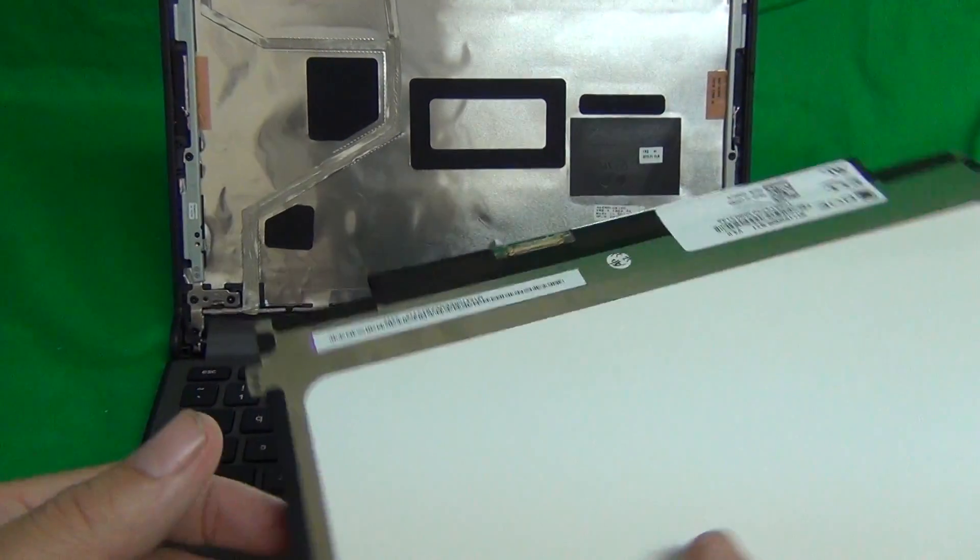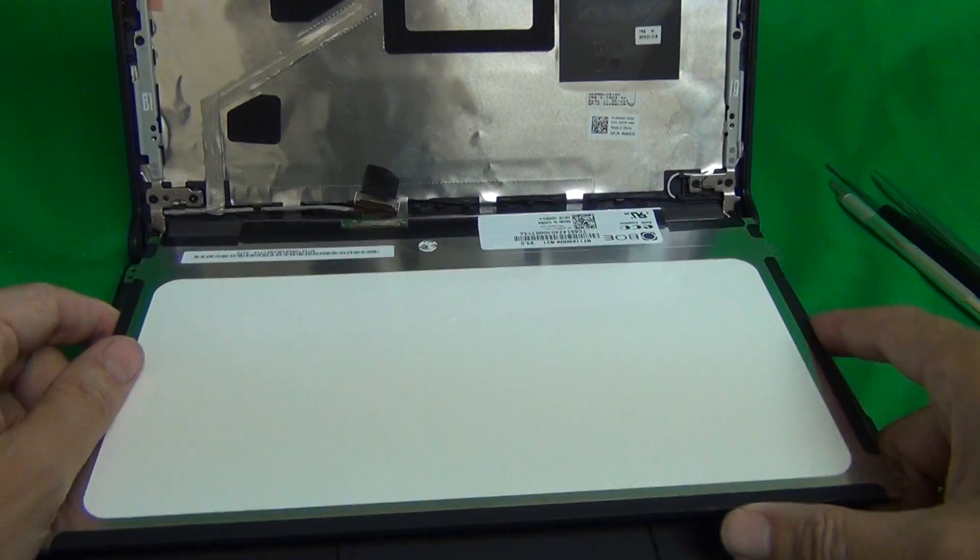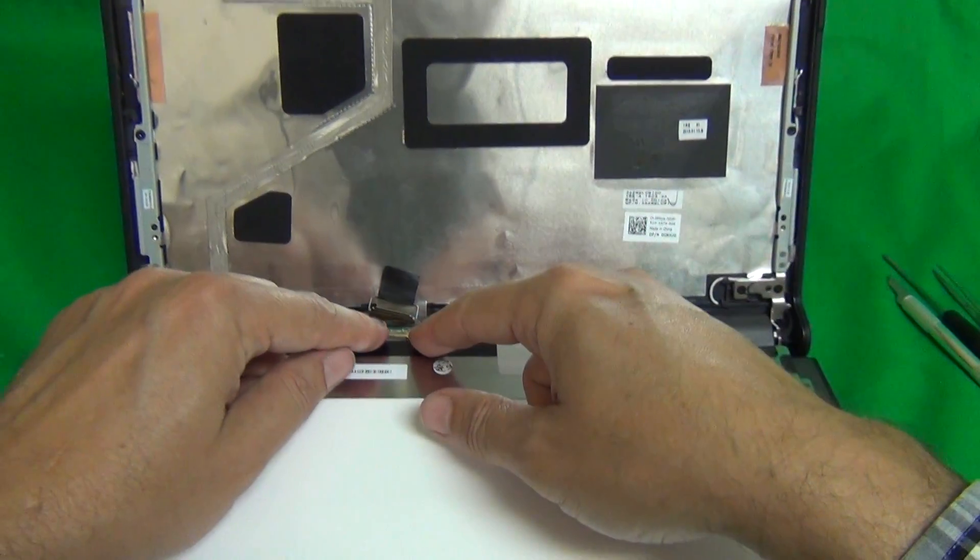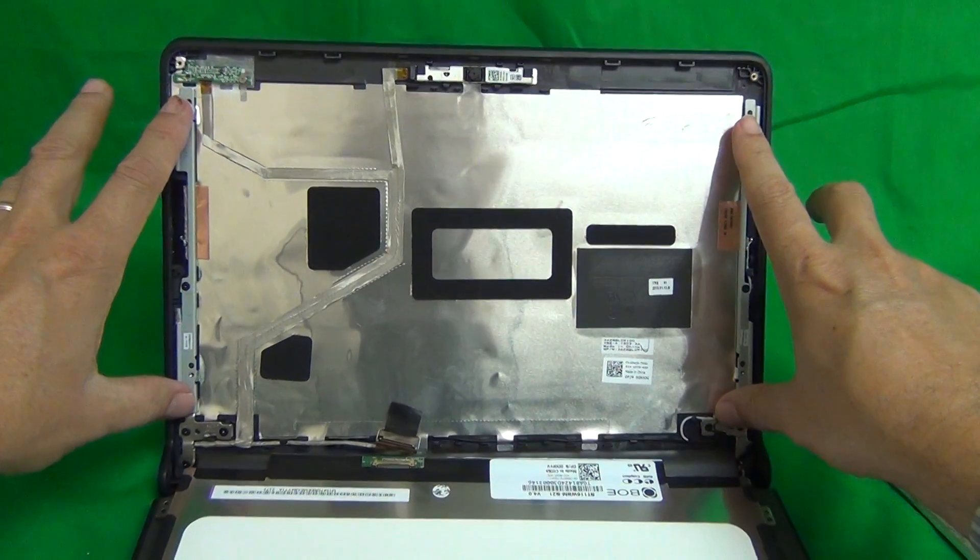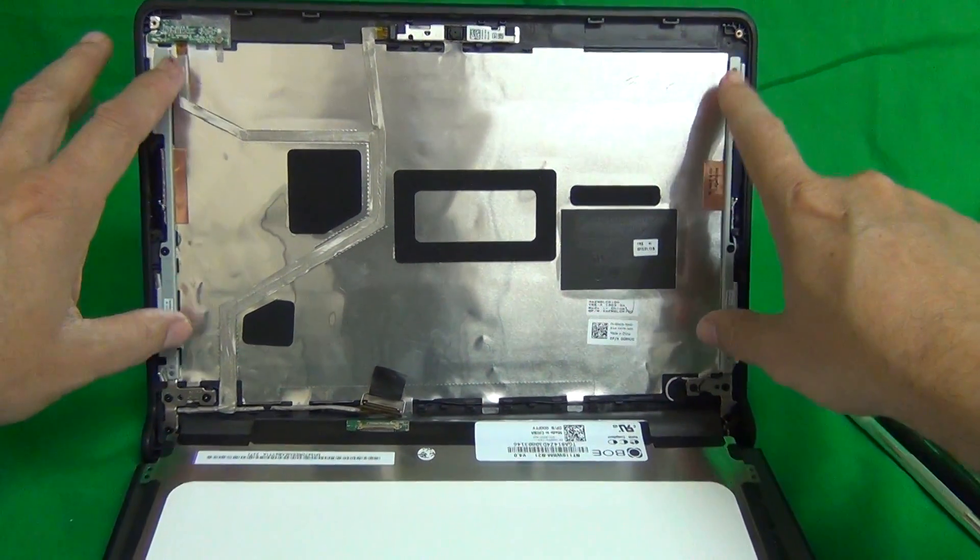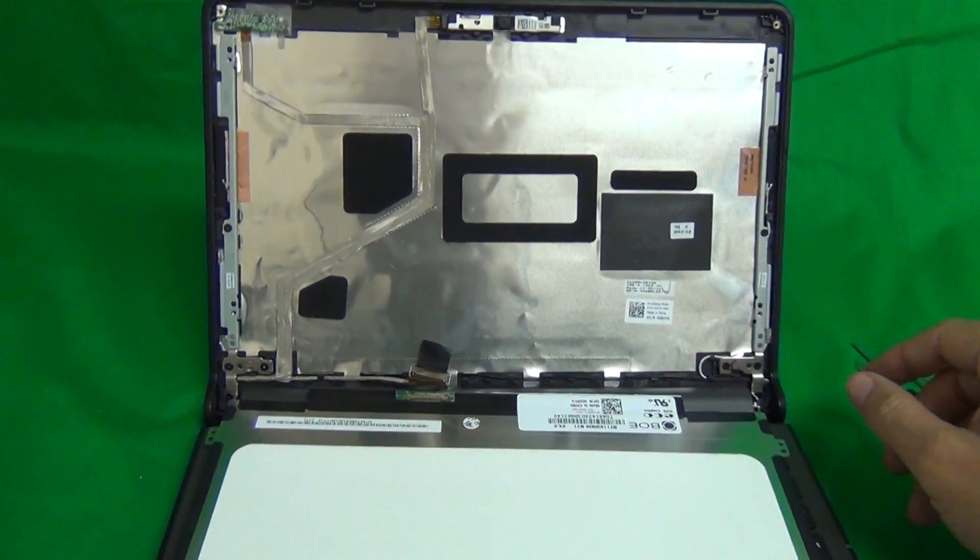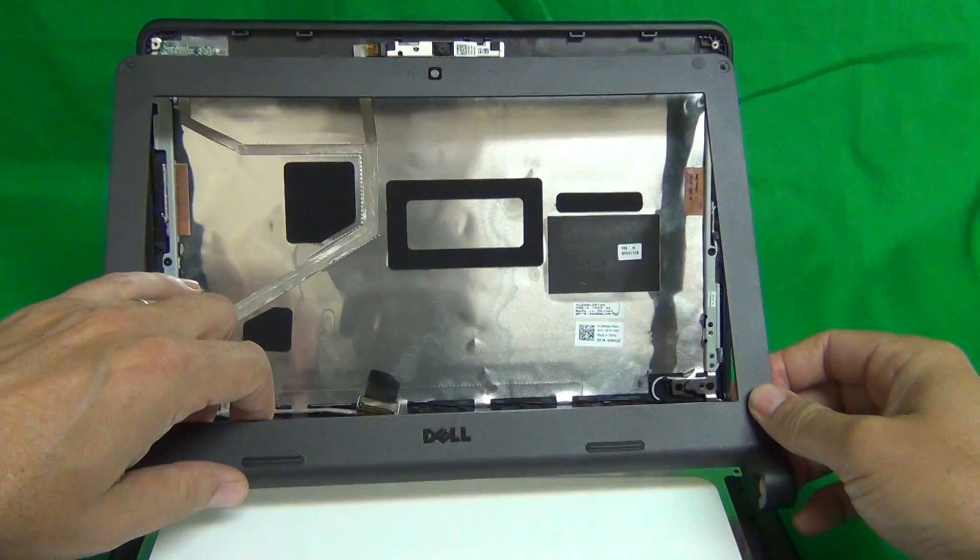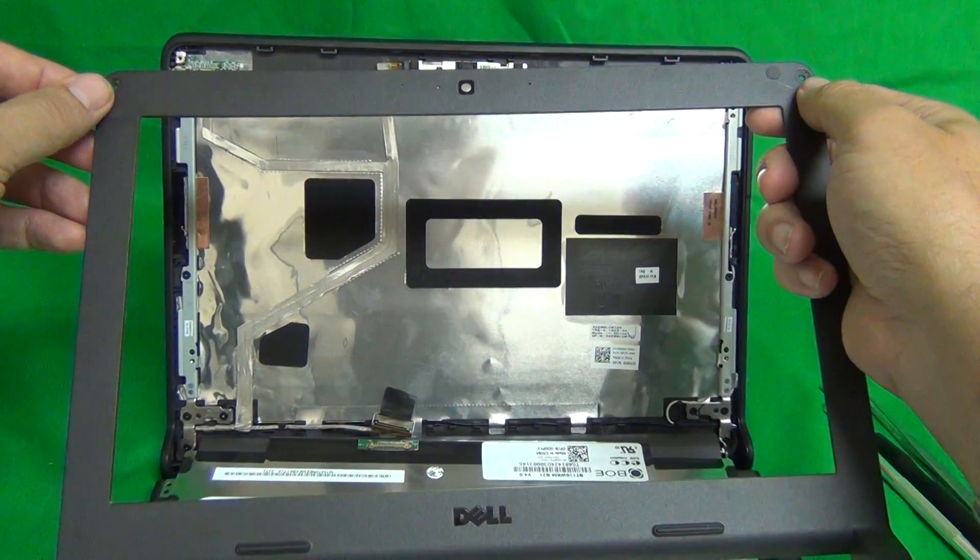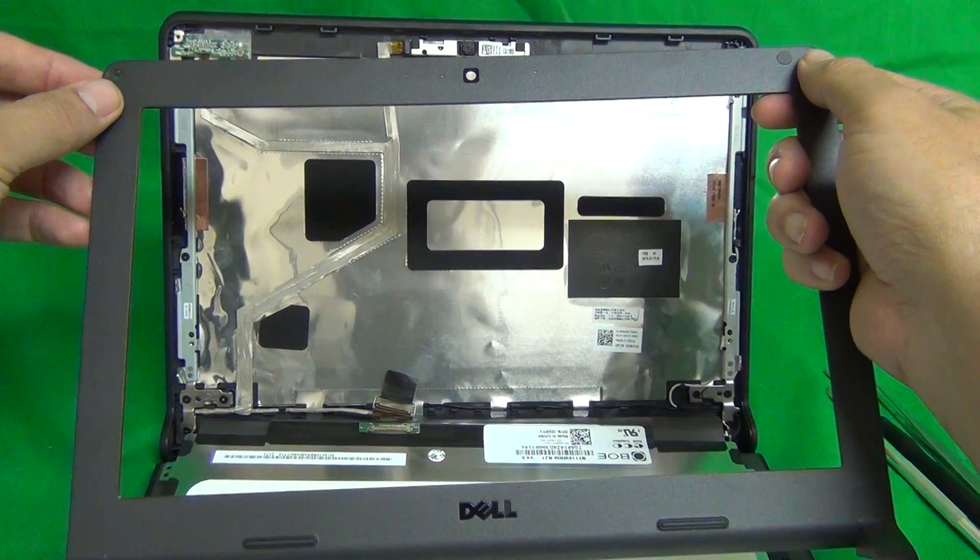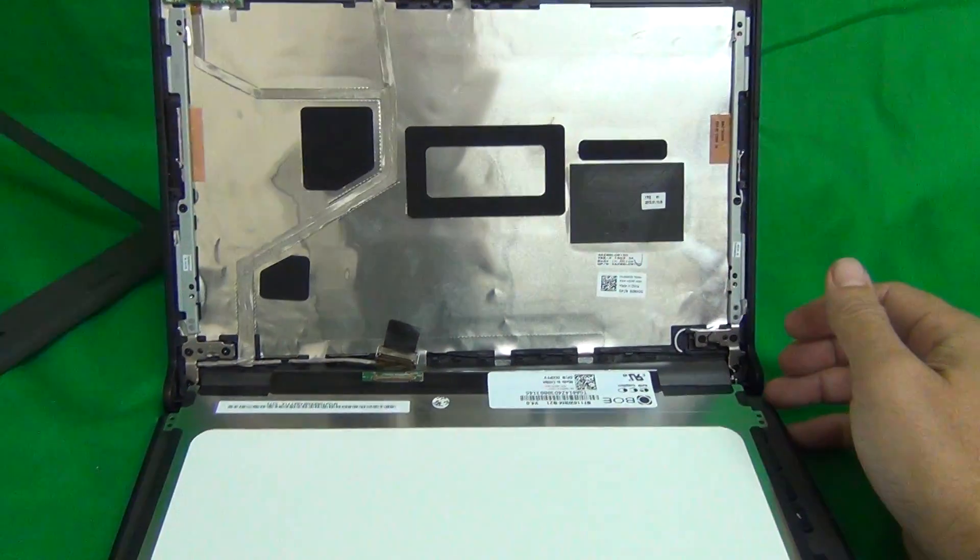Once you do get your screen in, connect the connector as I showed you, mount the screen on the back of the screen assembly, put the four screws in, snap the screen bezel back on, put the two screws in at the top, put the screw covers in at the top, and that should be it.